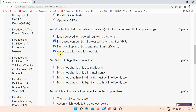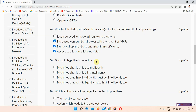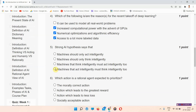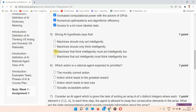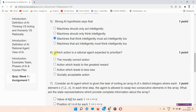Question number five: a strong AI hypothesis says that — the answer of question number five is option C: machines that think intelligently must act intelligently too. Everyone mark your answer.